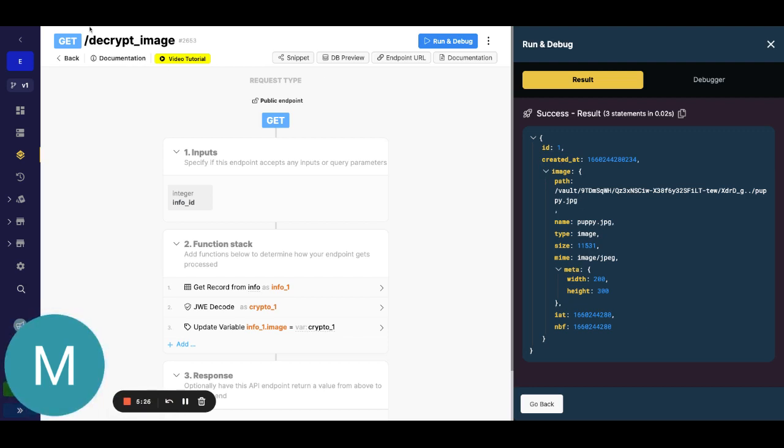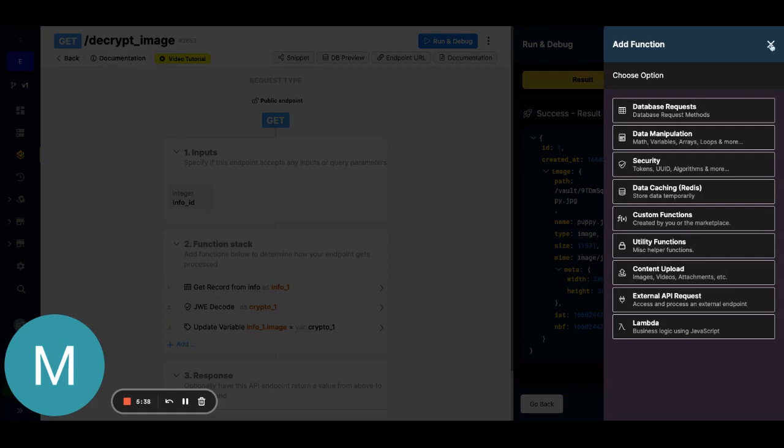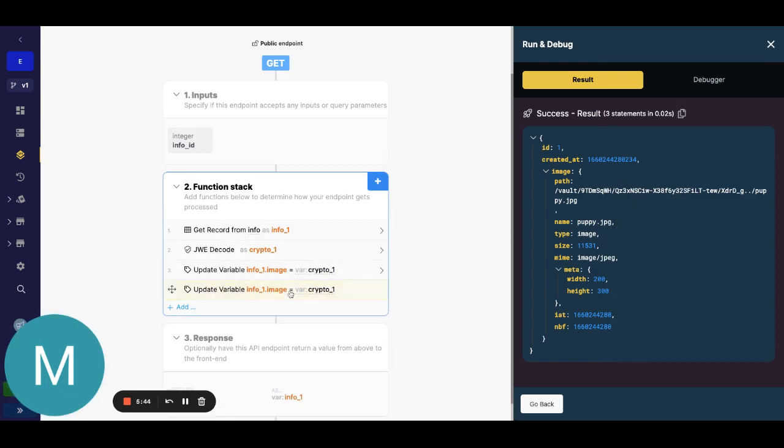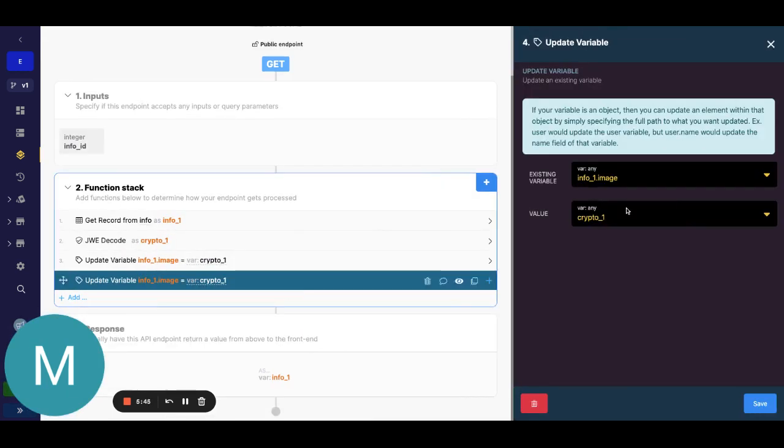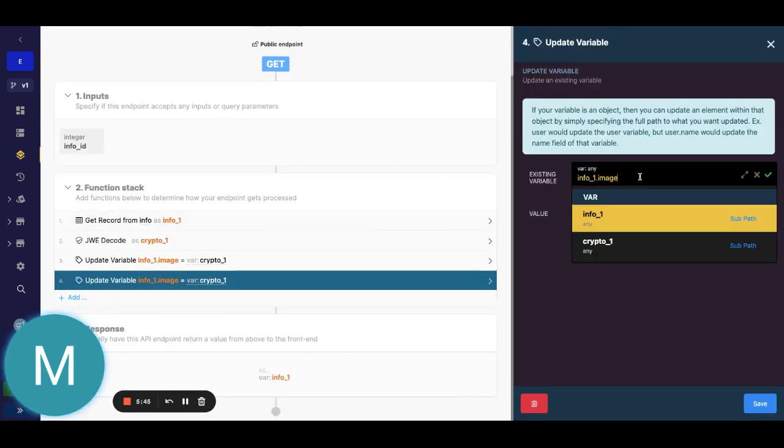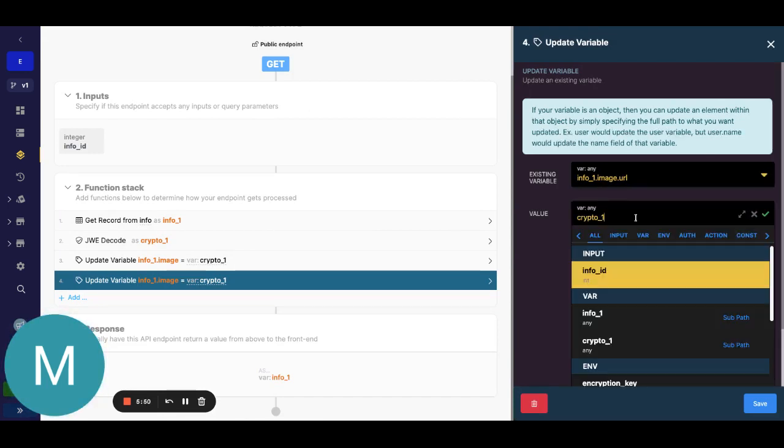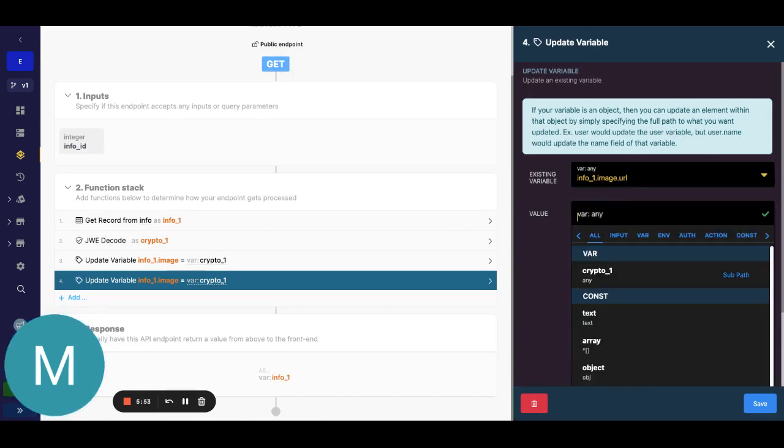Just grab this from my address bar, we first get our domain here which is https all the way to xano.io. I could actually just, we'll just do another update variable here and we'll just say something like image.url so we'll add it into the metadata in this example.